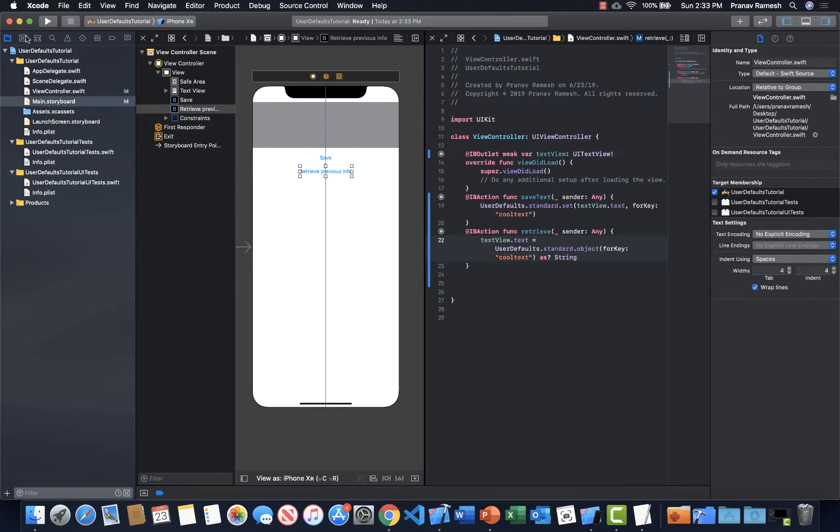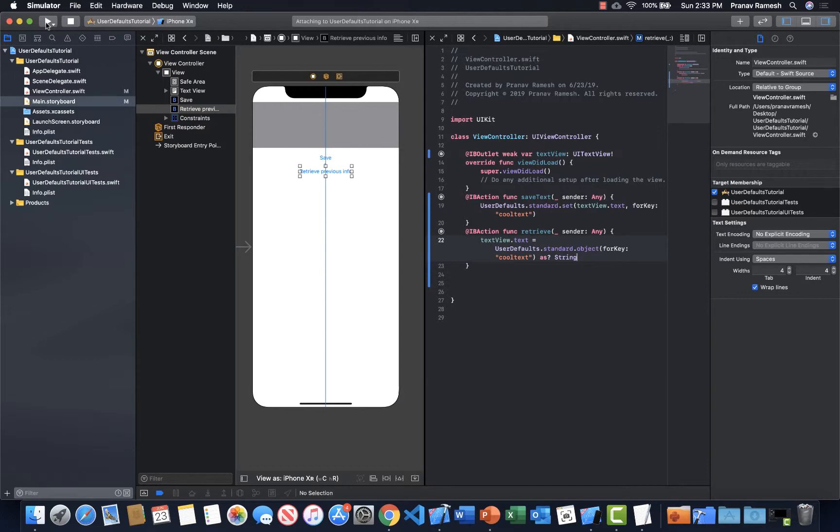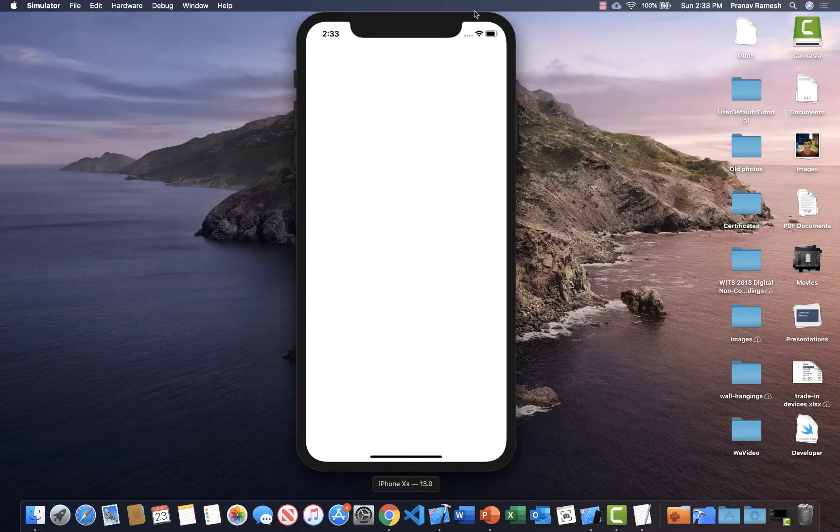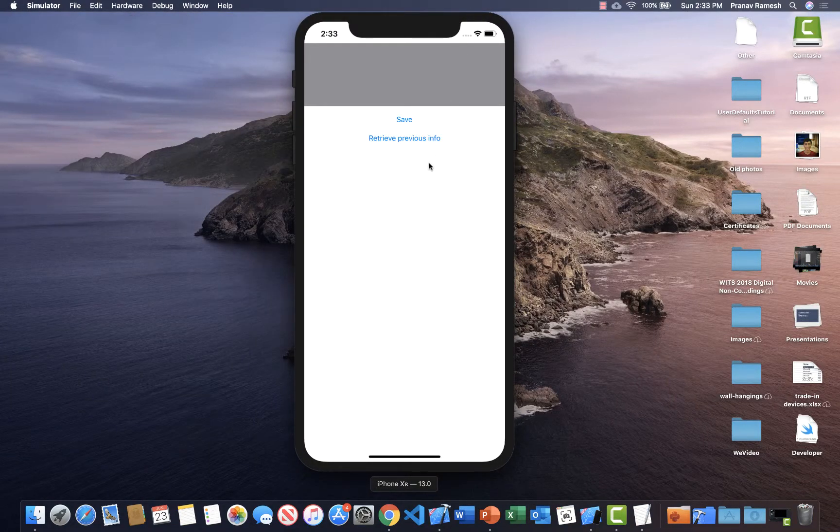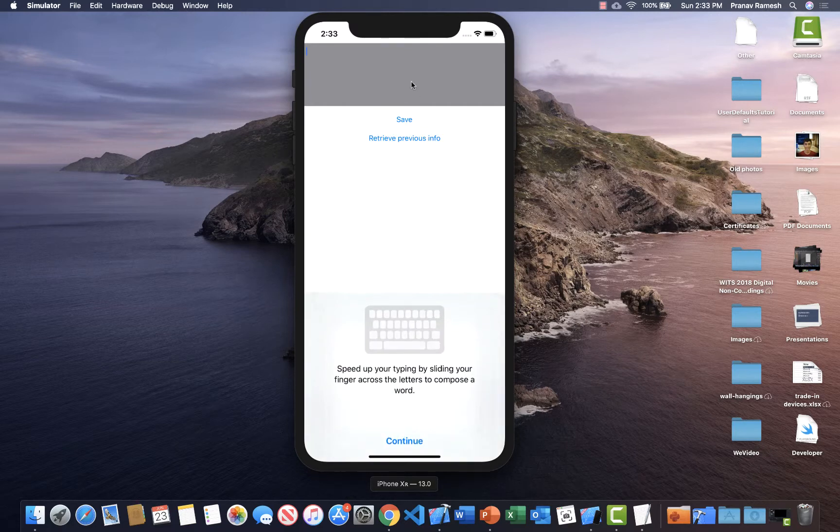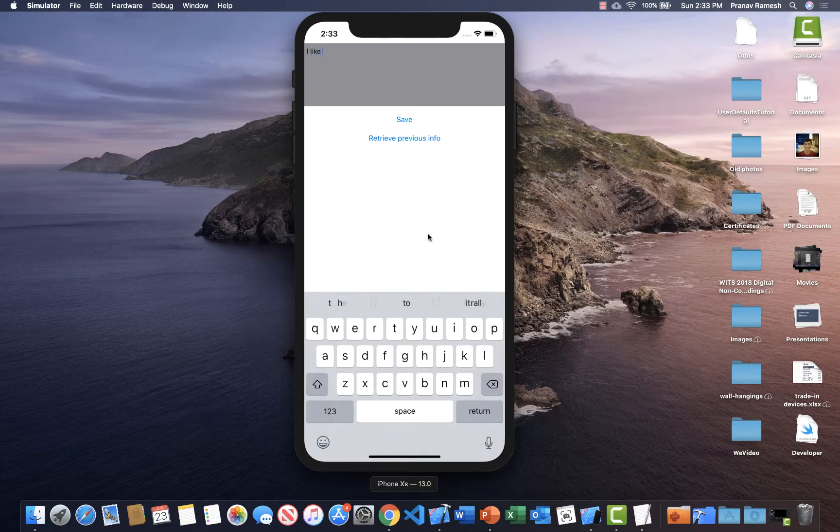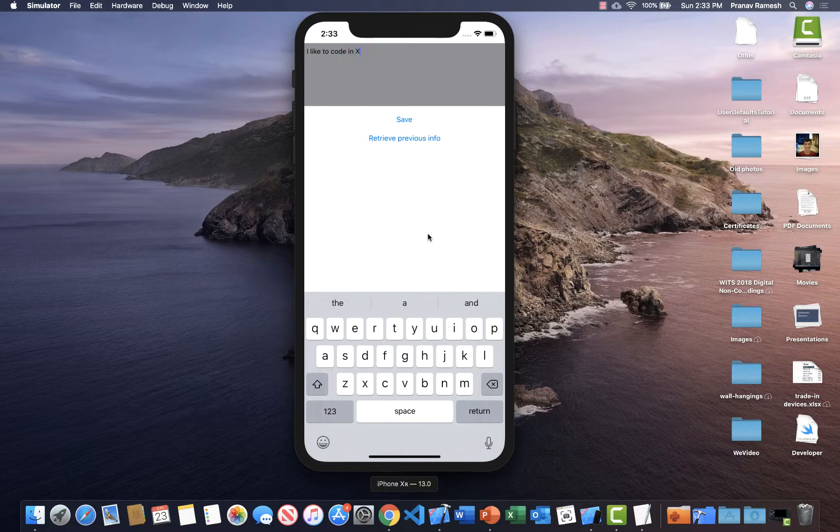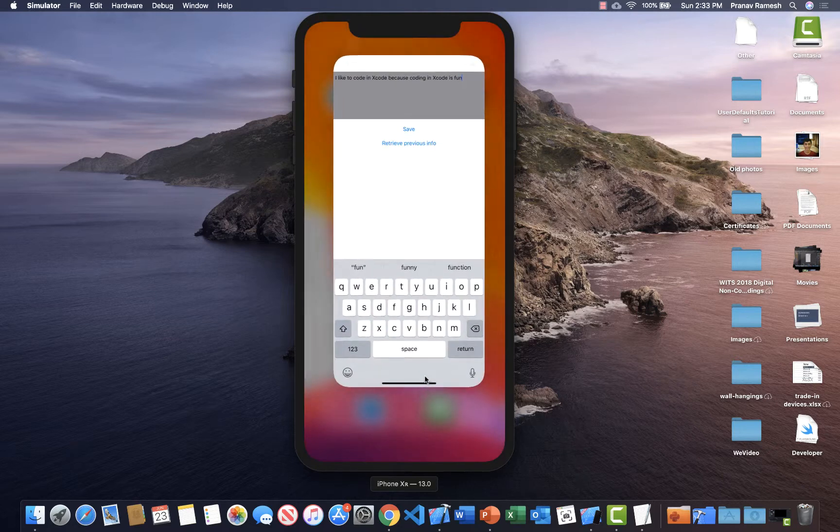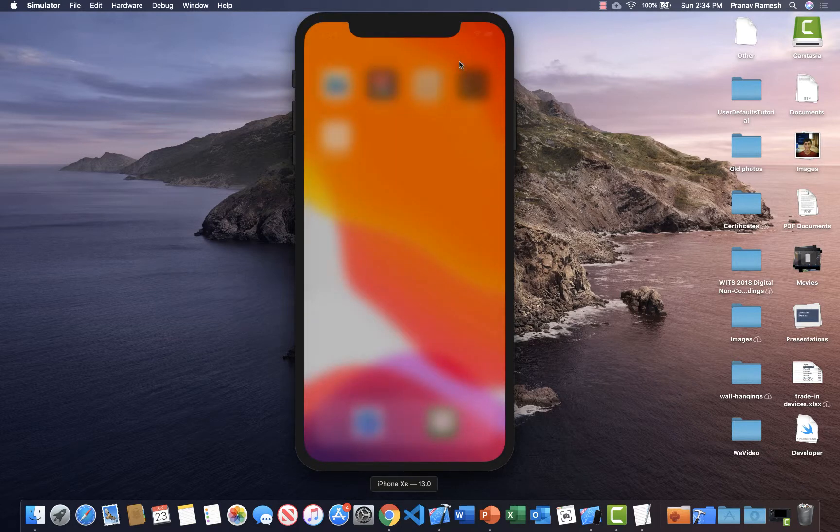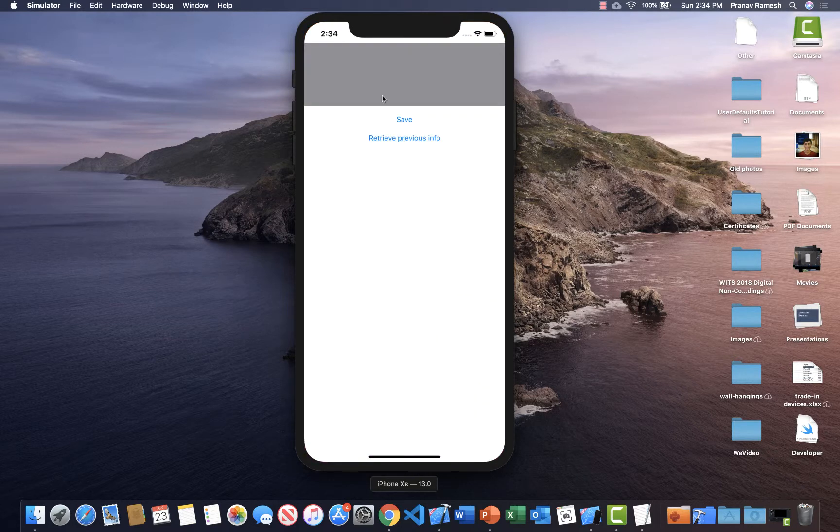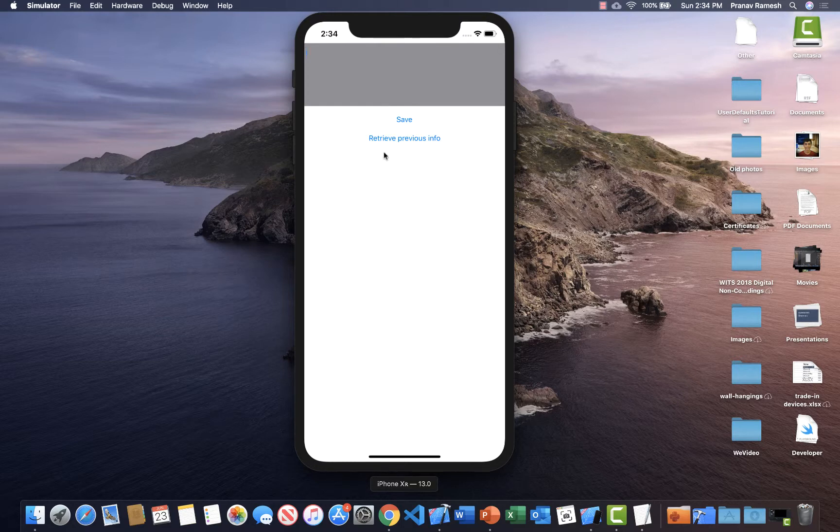So now if we test this out, we should have our code working. Okay, so let's see. Alright, so our thing is, here it is. So let's type something in. I don't know. I like to code in Xcode because coding in Xcode is fun. It is fun. Alright, so let's save this. And so let's save, right? Now if we exit out completely and we go back in. Nothing's there, right? But wait. Click retrieve previous info. And it's right there.